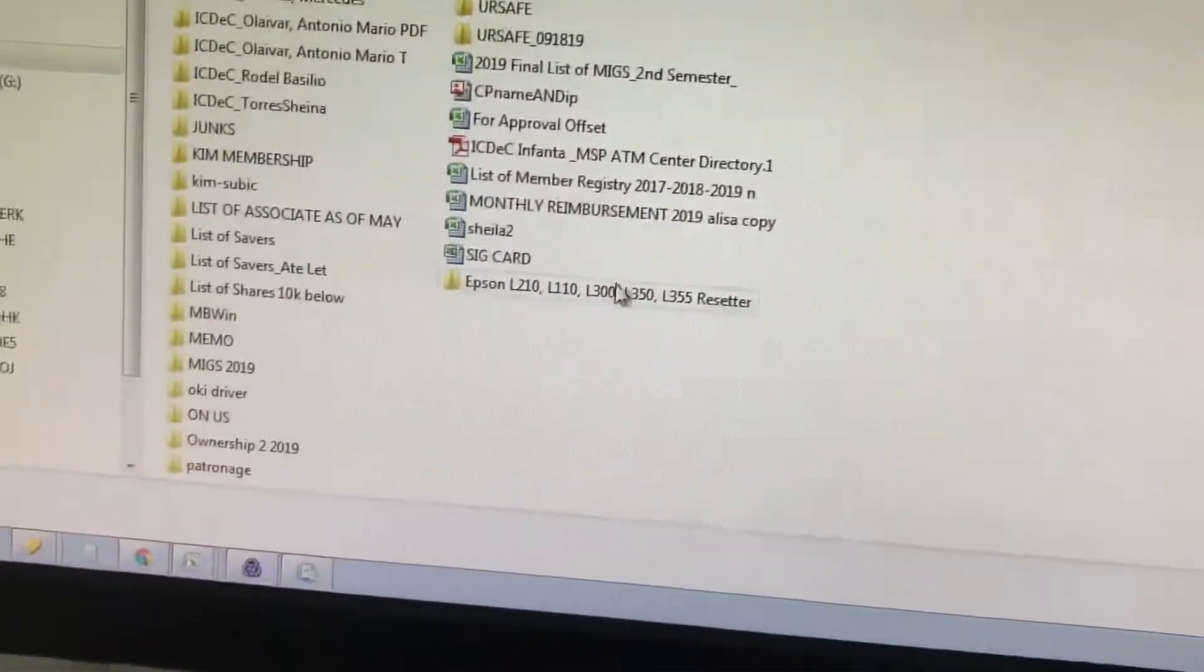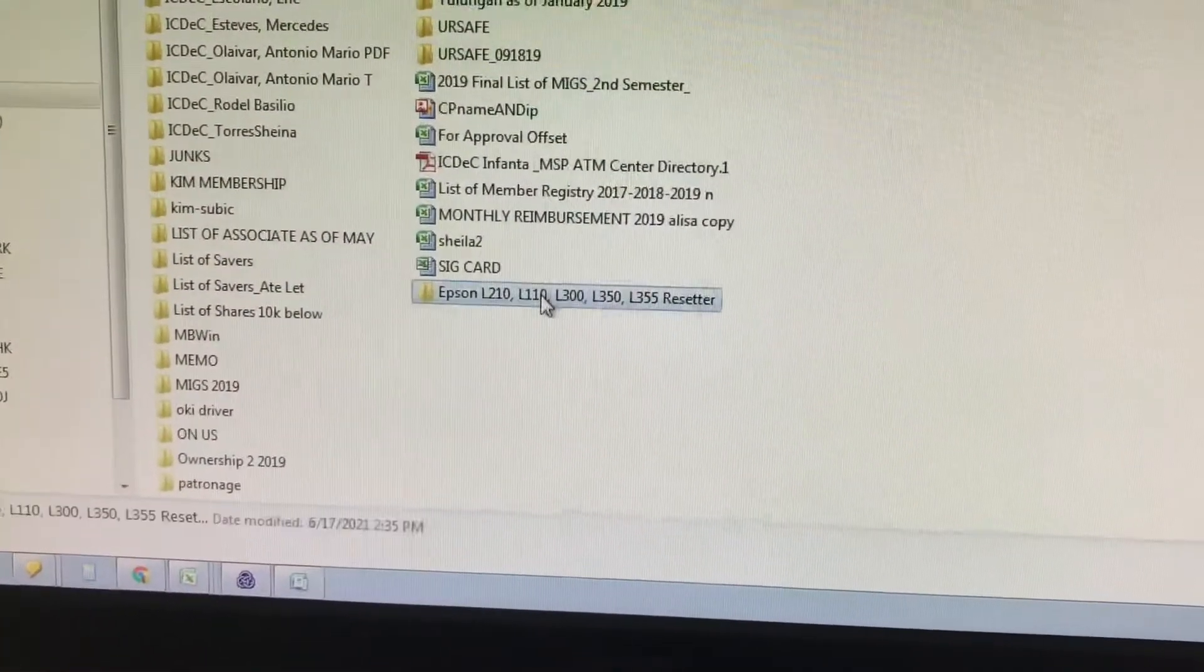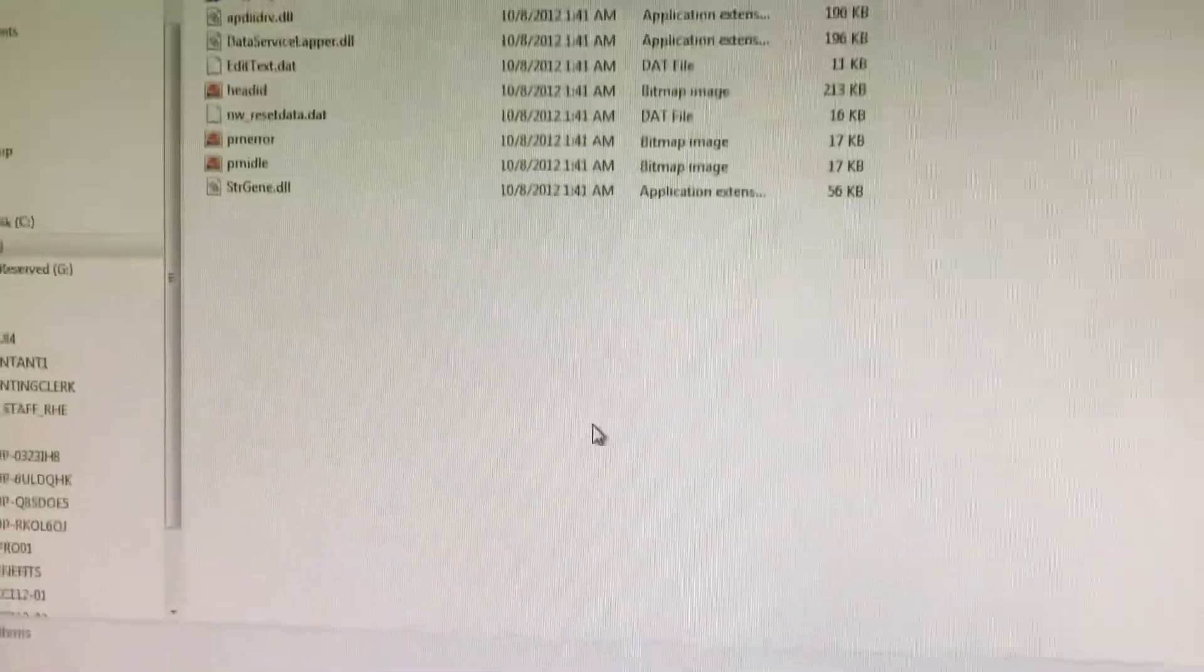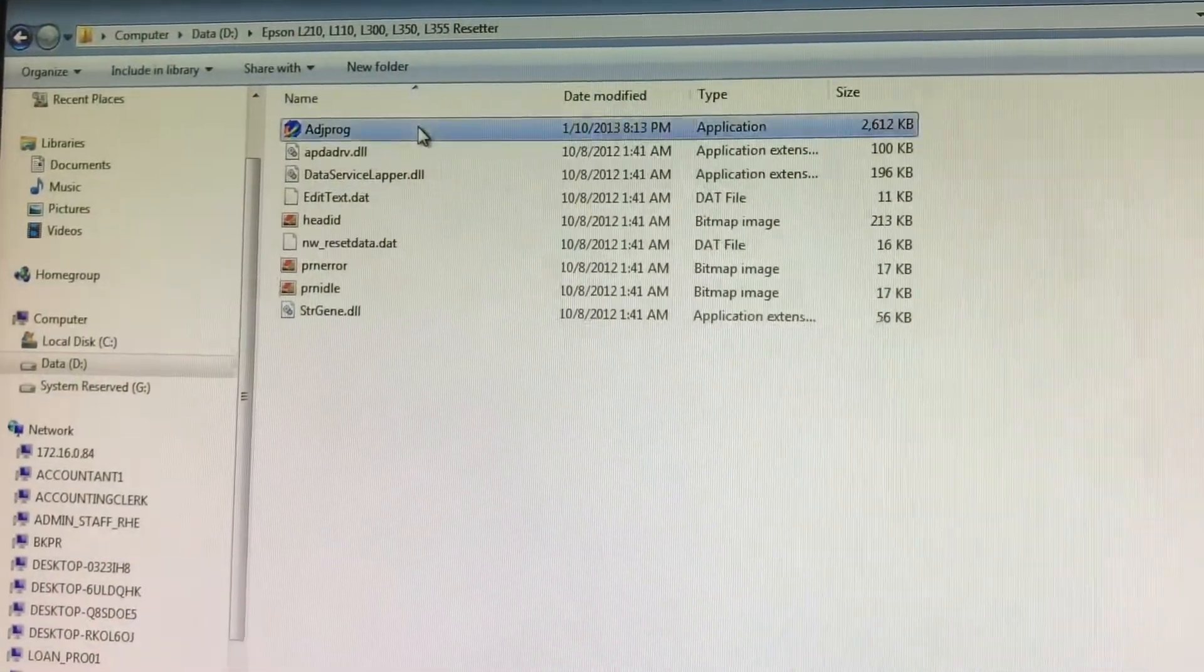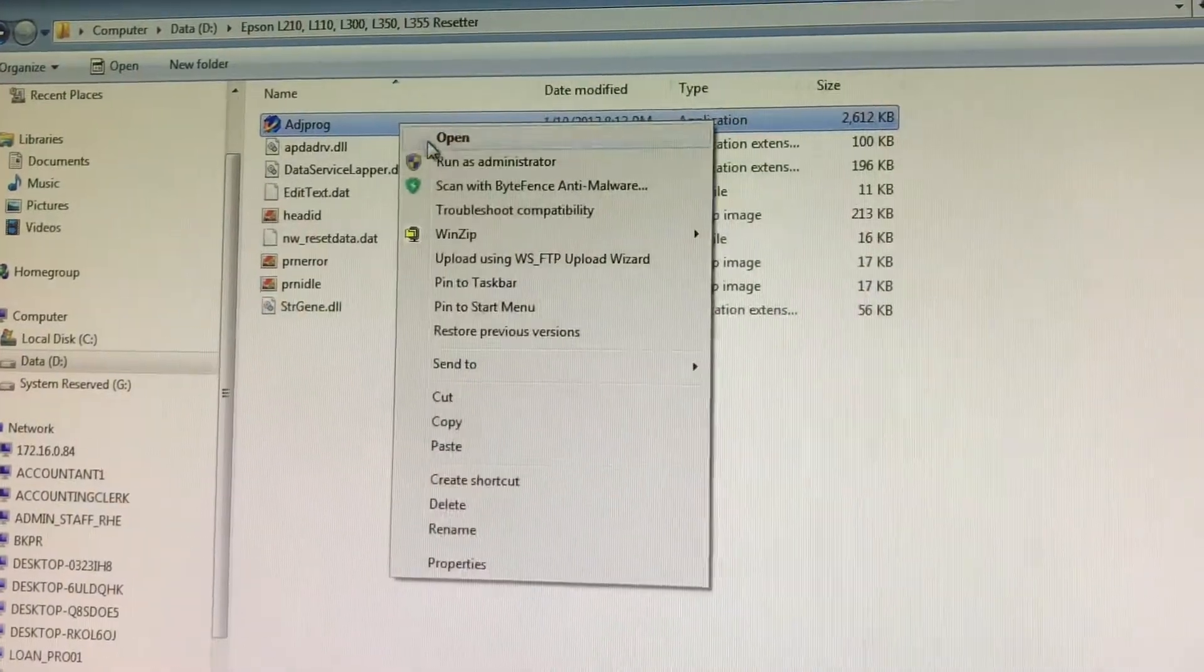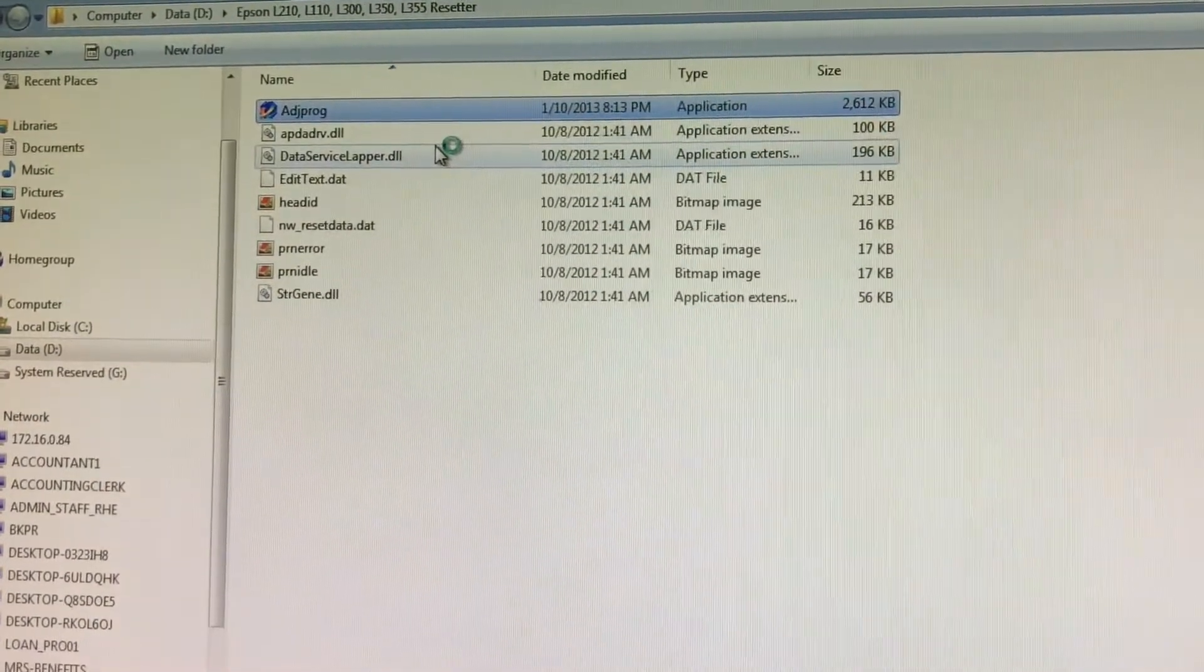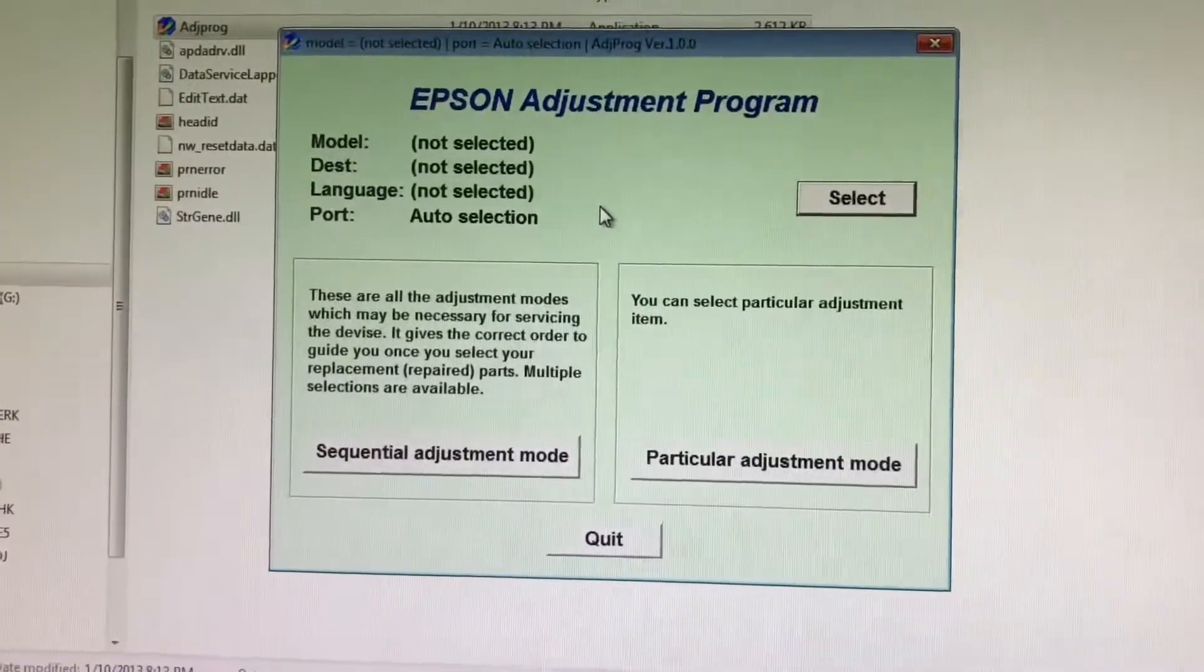I will show you how. You need to download the Epson resetter - I will put the link in the description box below. Then install the Adjustment Program. Once installed and running...